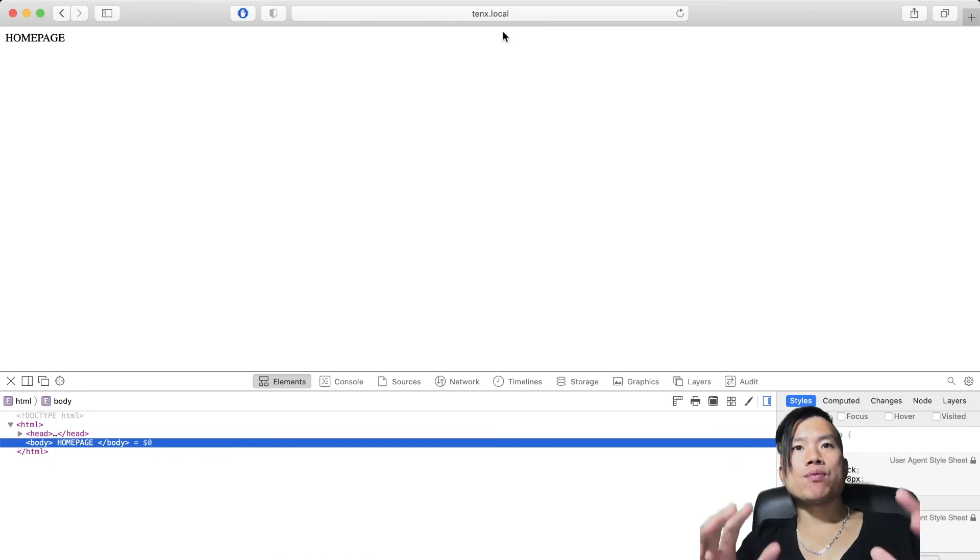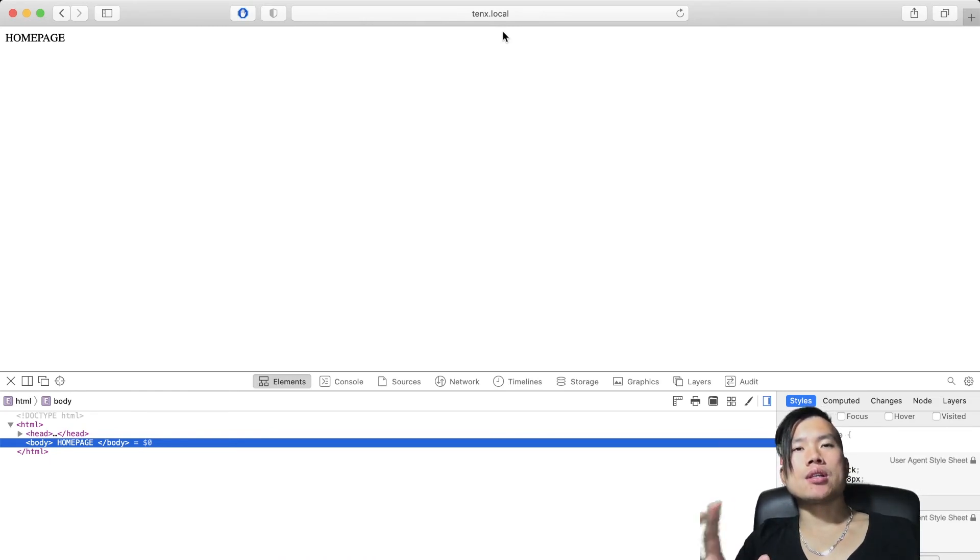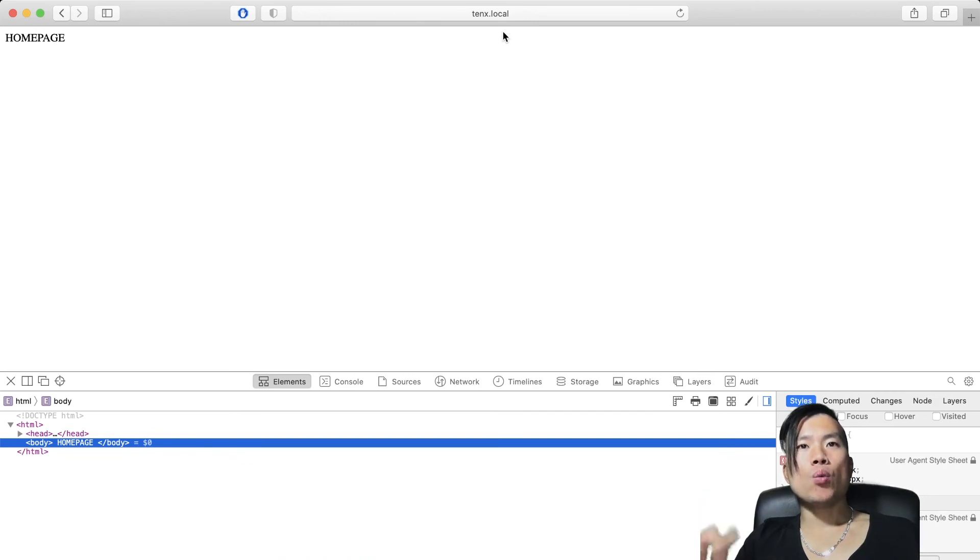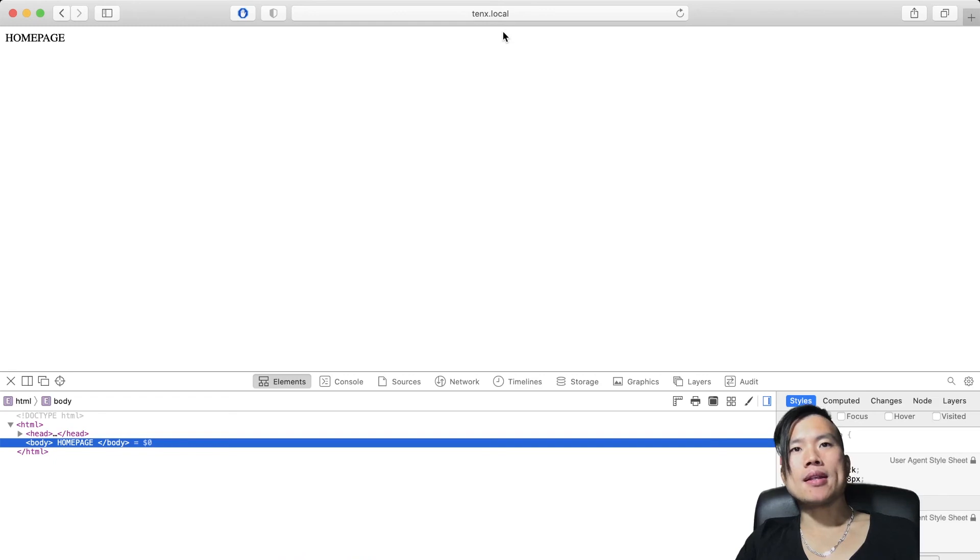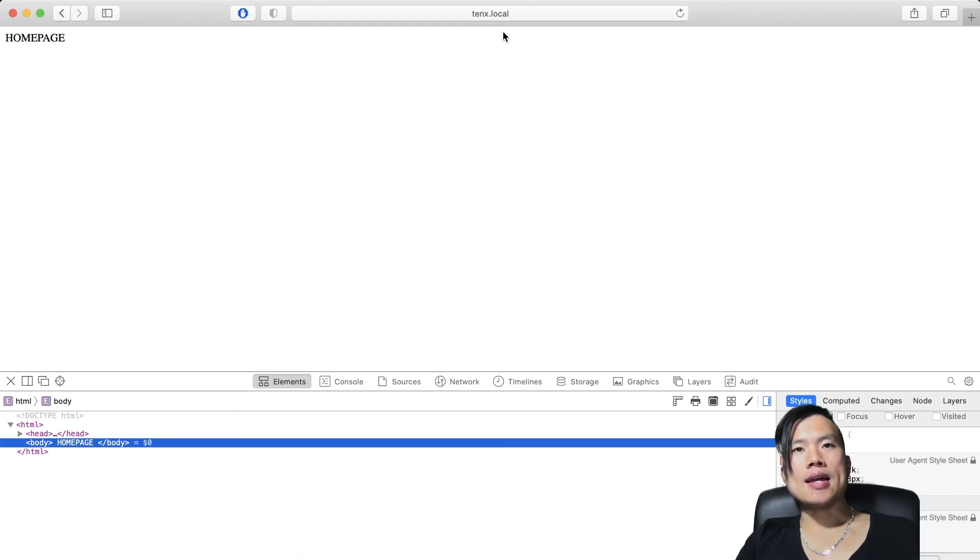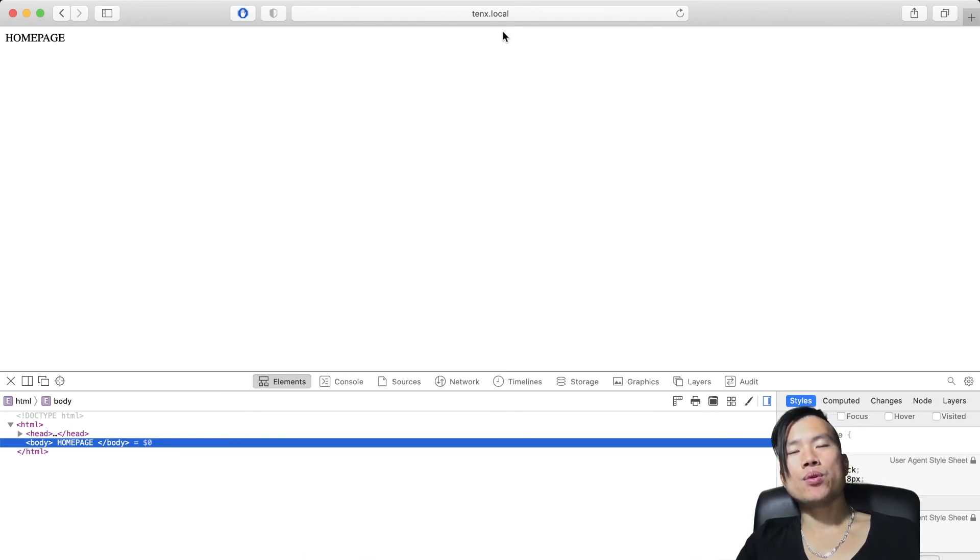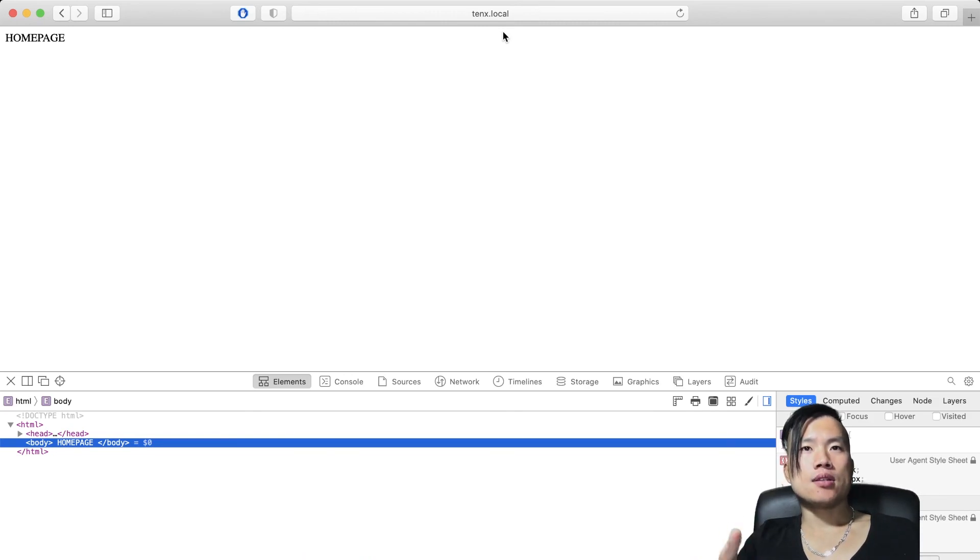So that would be it for today guys. Today we just set up a complete development environment on macOS. We installed GUNICORN web server, we set up Nginx and we made our custom domain work. And now we can finally start coding. I hope that this video was helpful. Be sure to like, subscribe and see you in the next video.